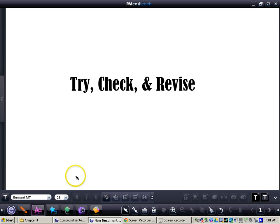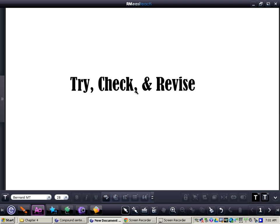The try, check, and revise strategy works as follows. The first step is try — we're going to read the story problem and try to create or find a solution. Then we're going to check it to make sure it makes sense, it's a logical conclusion, and that it meets the criteria of the question being asked. And then we may or may not get to the revise part, because if it makes sense, we don't need to revise. However, if it does not make sense, then we will have to revise it.